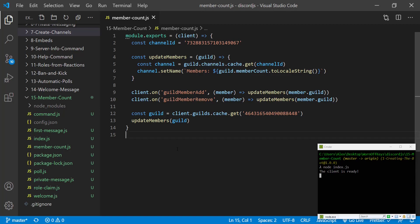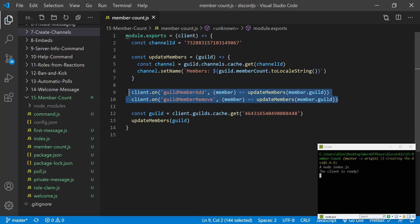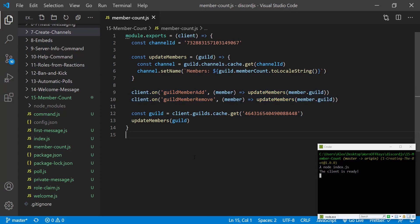However when someone does join and whenever someone does leave, it's going to automatically update due to these two listeners right here. And this is how you're going to create an actual member count channel just like you saw on my Discord server.